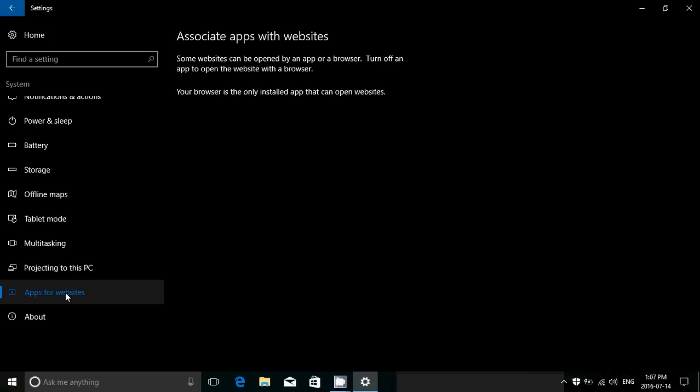So for example, in a future update of Twitter, say you are on a website where you can follow somebody on Twitter. Instead of opening the Edge browser, giving you the Twitter page, it's actually going to be able to fetch your Twitter app.